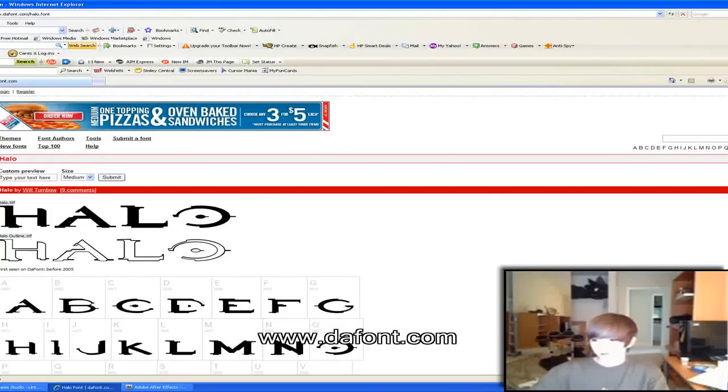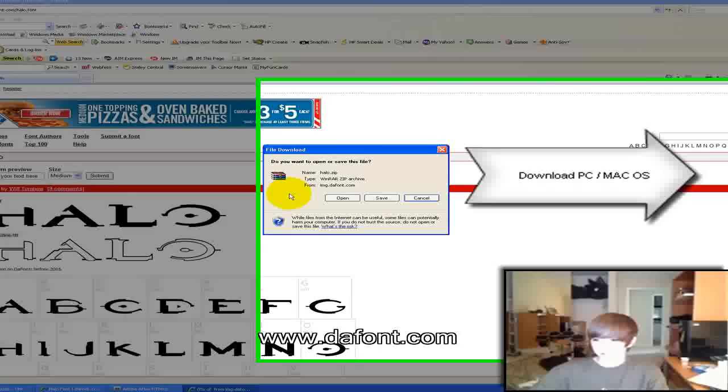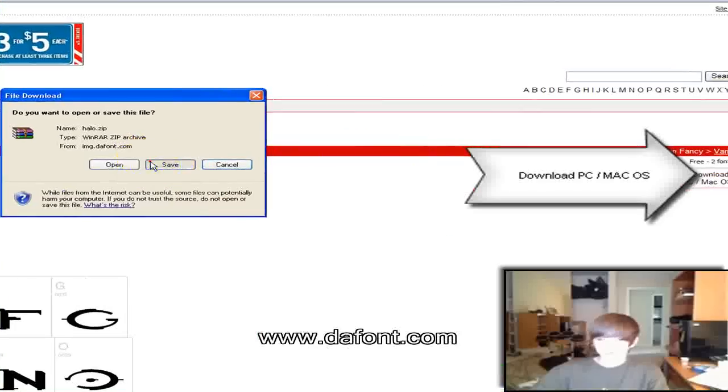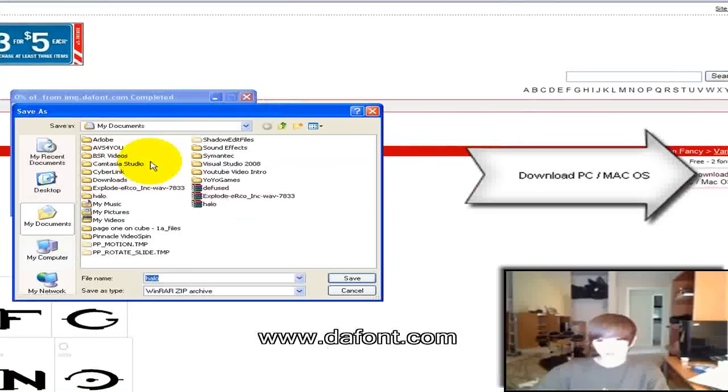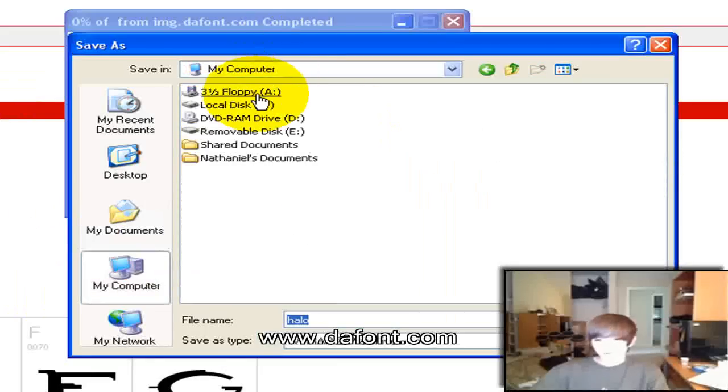So click on it and it'll say download PC slash Mac OS X. Click on that. Say save.